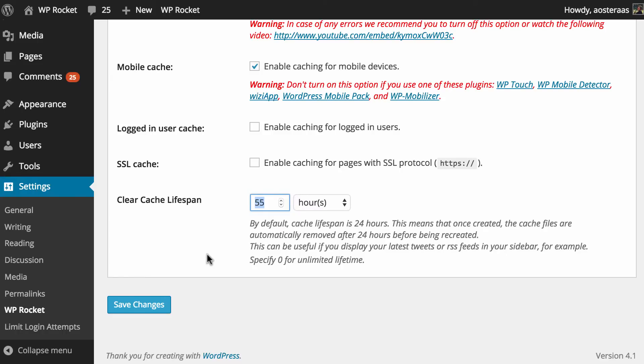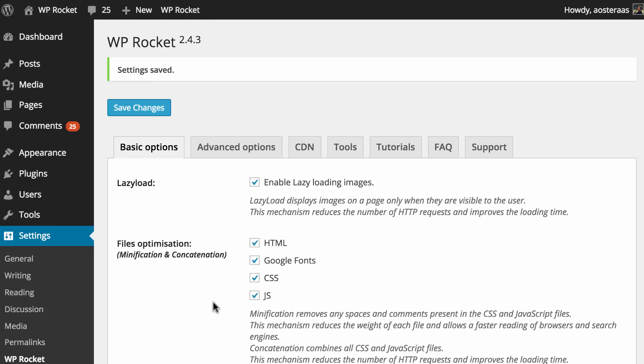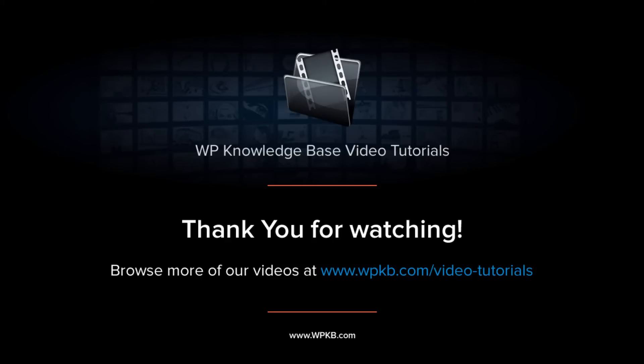But that's all that we need to cover for this video. We've covered file concatenation and minification, lazy loading images, and just a few different caching options there. So we're going to wind up here. We're going to hit save changes so that those changes are all in effect. If you have any questions about anything we've covered in this video please feel free to ask in the comments below. And if you've enjoyed this video please hit subscribe for more.